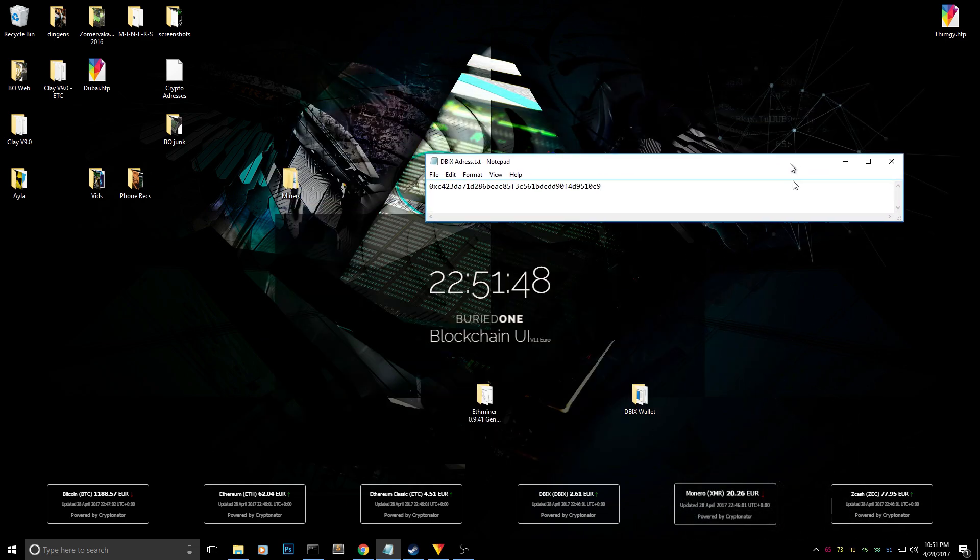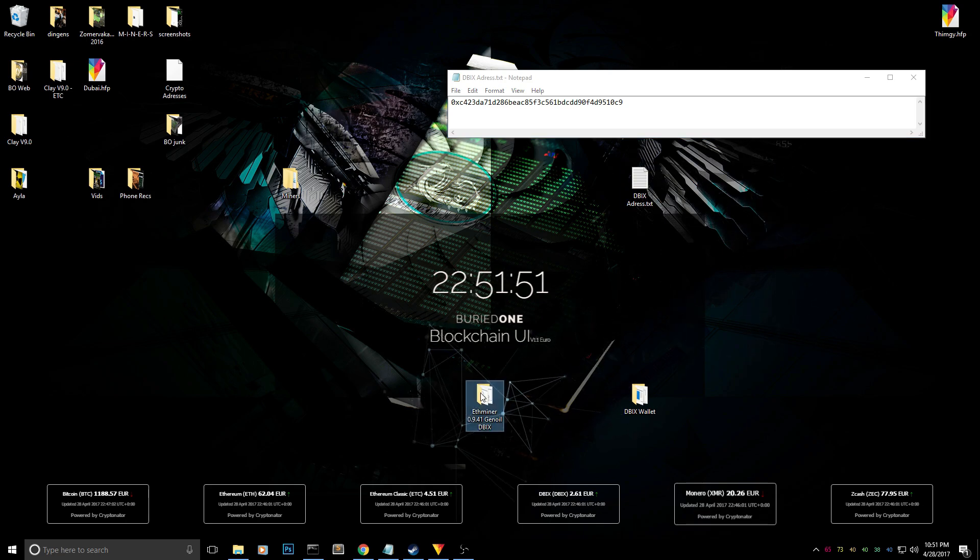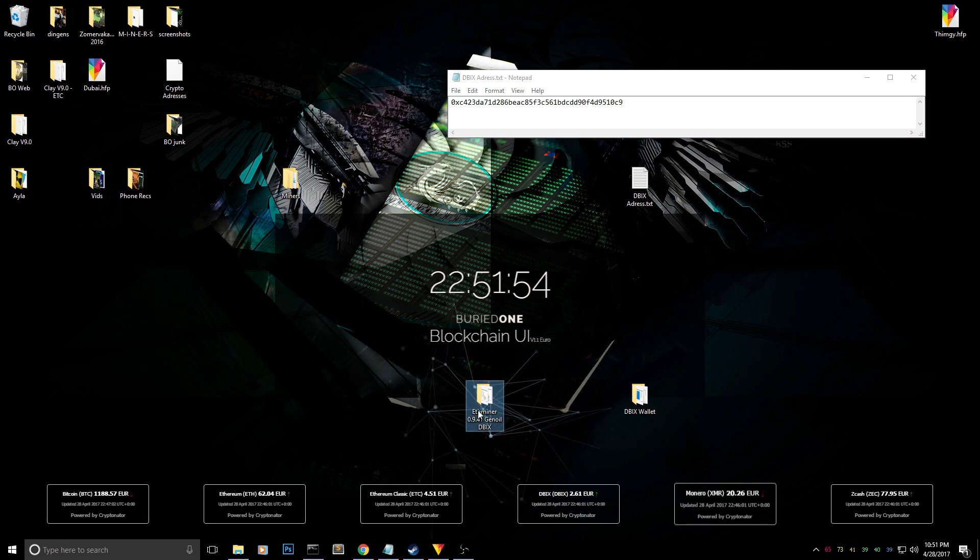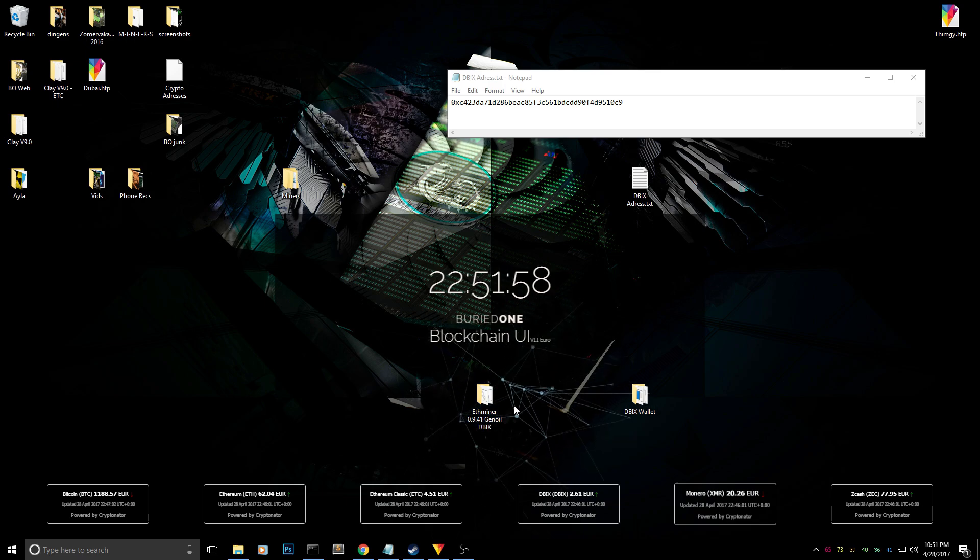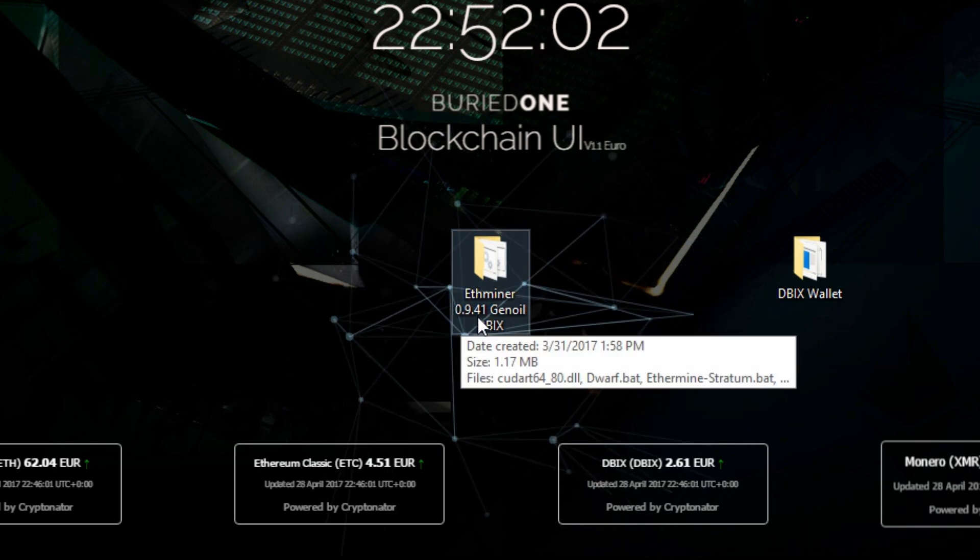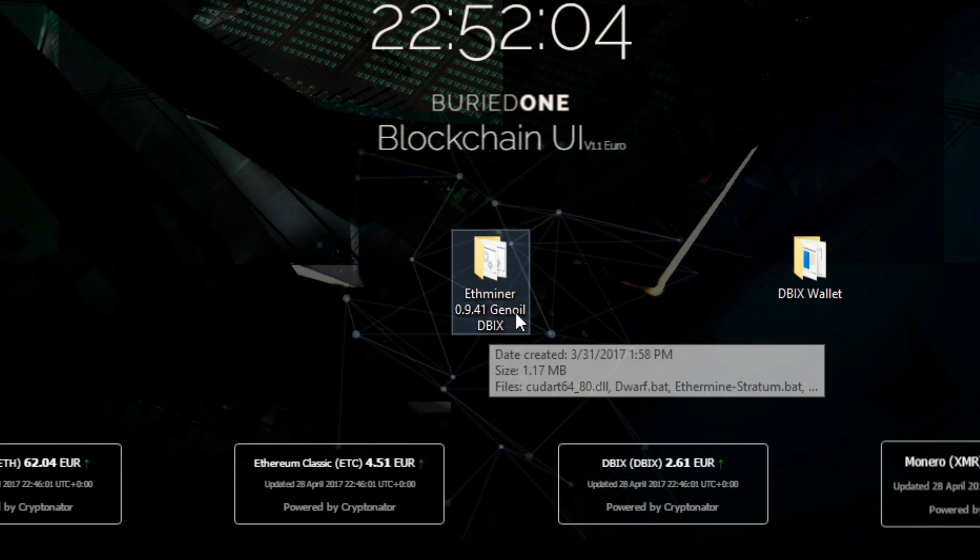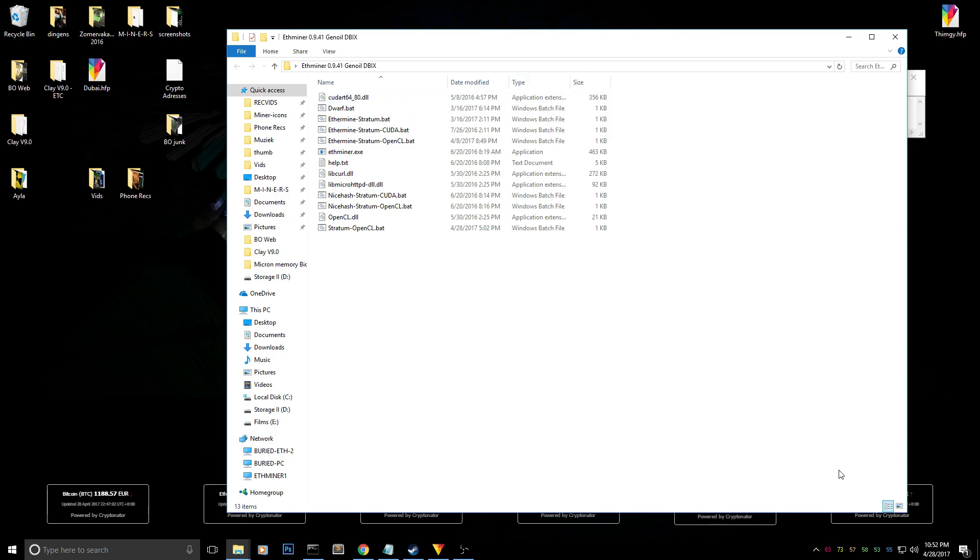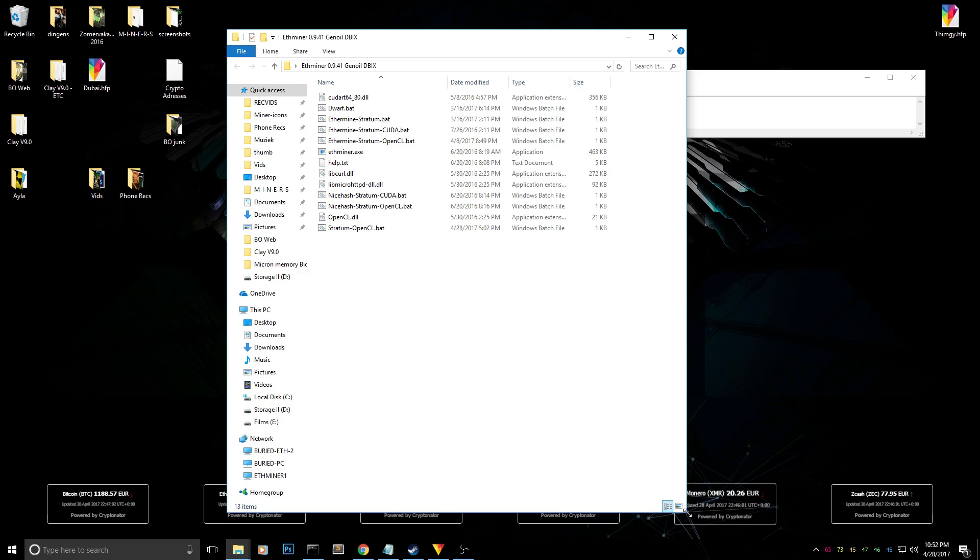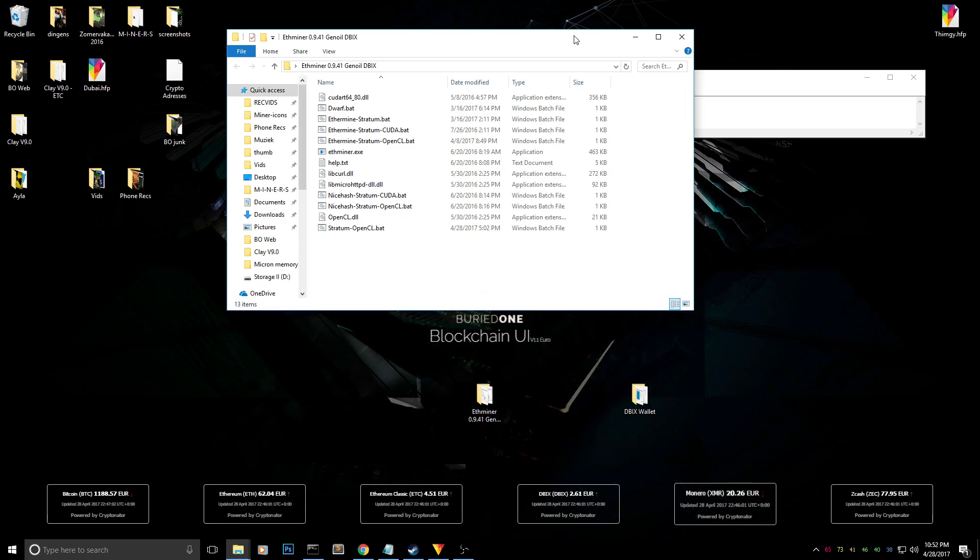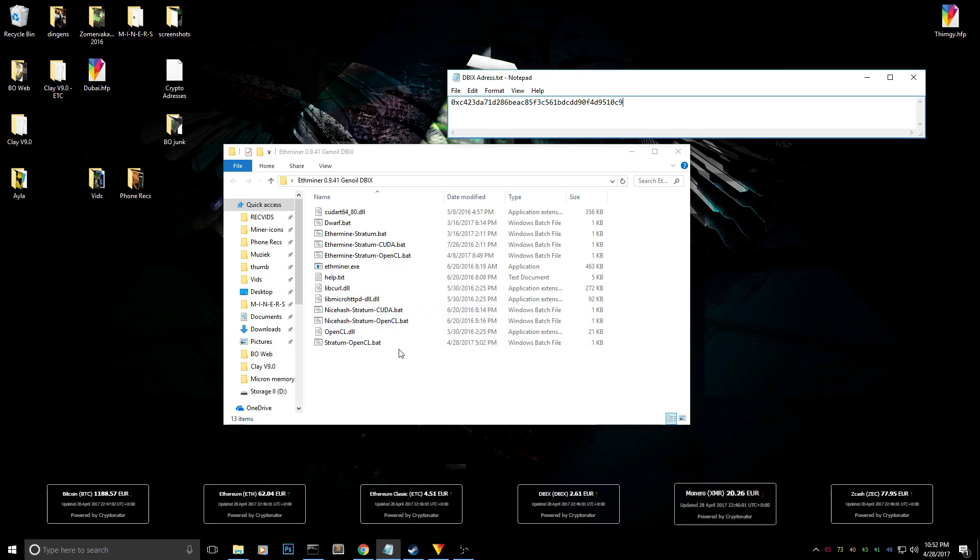Of course I will put the miner in the description below so you guys can download it straight away and you can go ahead and do it quickly and start mining within five minutes. Today we're going to use the etherminer genoil 0.9.41 and I called it Dibbix because I already created a start file for you guys. To make it easy, I filled it in and the only thing we need to do is change our address of our Dubai coin, so our Dibbix address is over here.